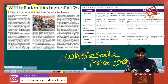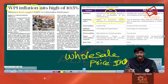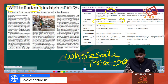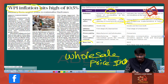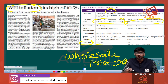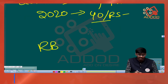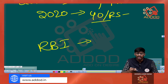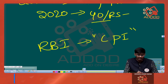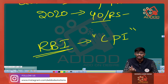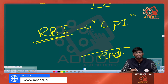The Wholesale Price Index is published by the Office of Economic Advisor, which comes under the Ministry of Commerce and Industry. The Consumer Price Index comes under the Central Statistics Office, which falls under the Ministry of Statistics and Programme Implementation. The base year for the Wholesale Price Index is 2011-12, and the base year for the Consumer Price Index is 2012. Importantly, when the RBI looks into inflation in the country, it takes the Consumer Price Index report. With this, we have come to the end of this session. Inform about Addod's initiative to your other aspirant friends.